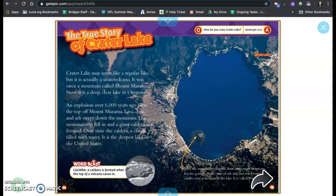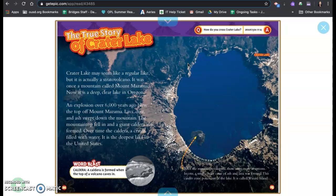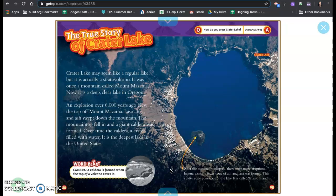The true story of Crater Lake. So this is our field trip today, virtual field trip to Crater Lake, Oregon. So let's find out a little more. Crater Lake may seem like a regular lake, but it is actually a stratovolcano. It was once a mountain called Mount Mazama. Now it is a deep, clear lake in Oregon. An explosion over 6,000 years ago blew the top off Mount Mazama. Lava, dust, and ash swept down the mountain. The mountaintop fell in and a giant caldera was formed.